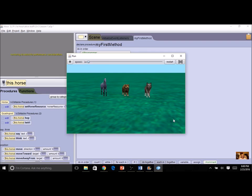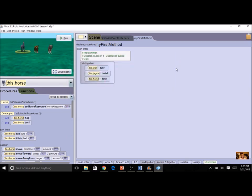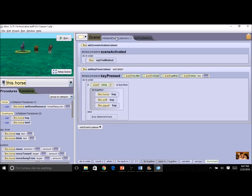So that's pretty cool — now it's user-centric. You, as the person running the program, determine when these quadrupeds hop. That was pretty good, so let's go ahead and create another event for the twirl. I'll click on Initialize Event Listeners and I see that I still have my one key press. I can have as many events as I want — there isn't a limit.